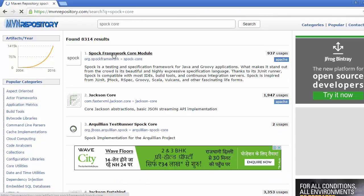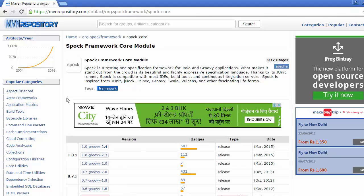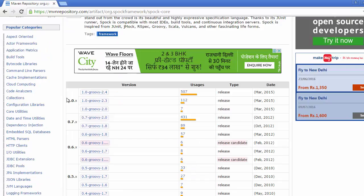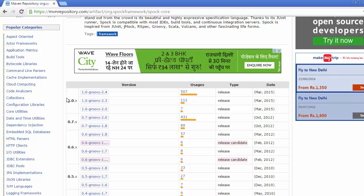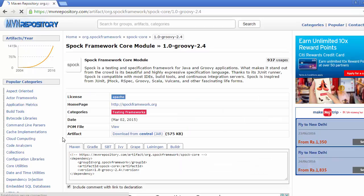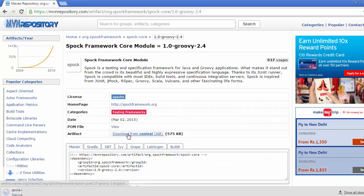Click on the very first link Spock framework core module and here we can see whole lot of versions available in the market. We are just going to download the latest one. Click on this, go to artifact and click on download from central.